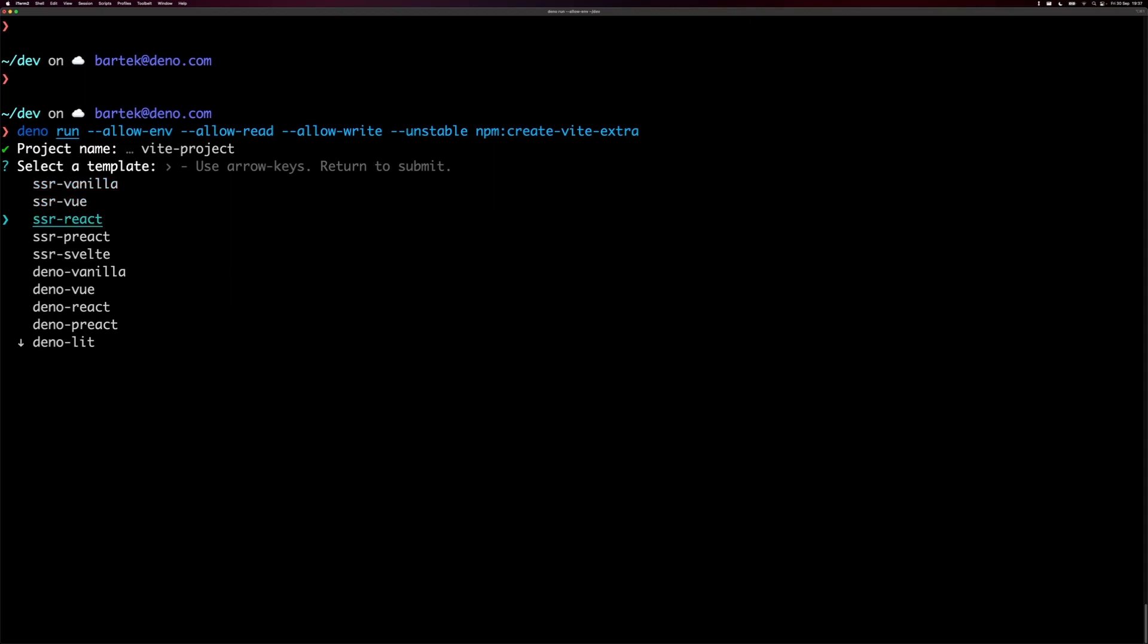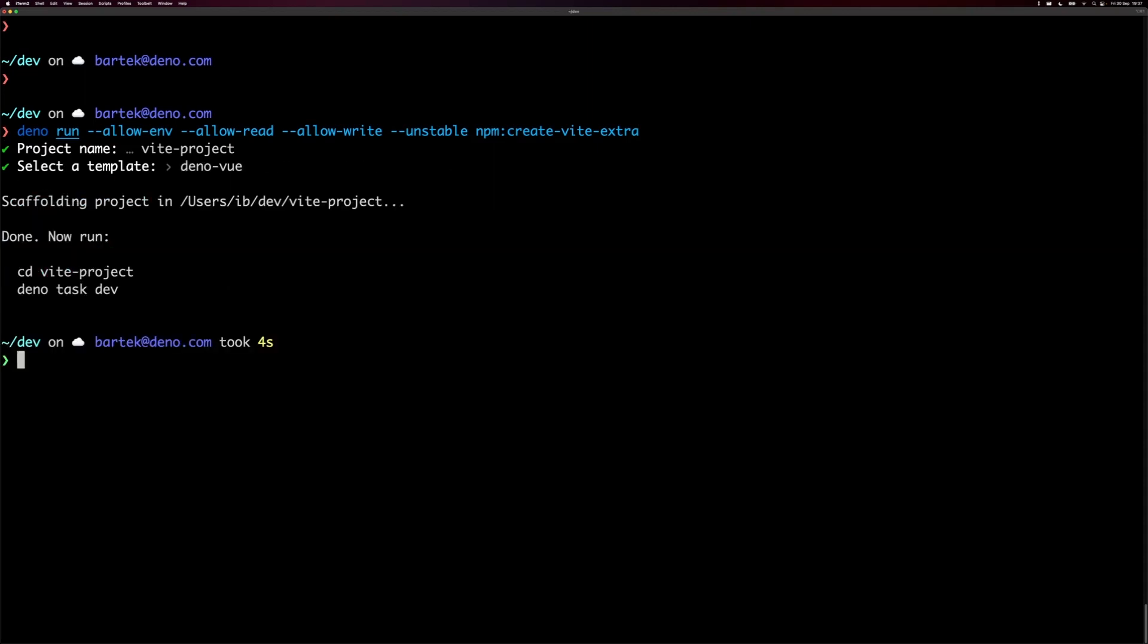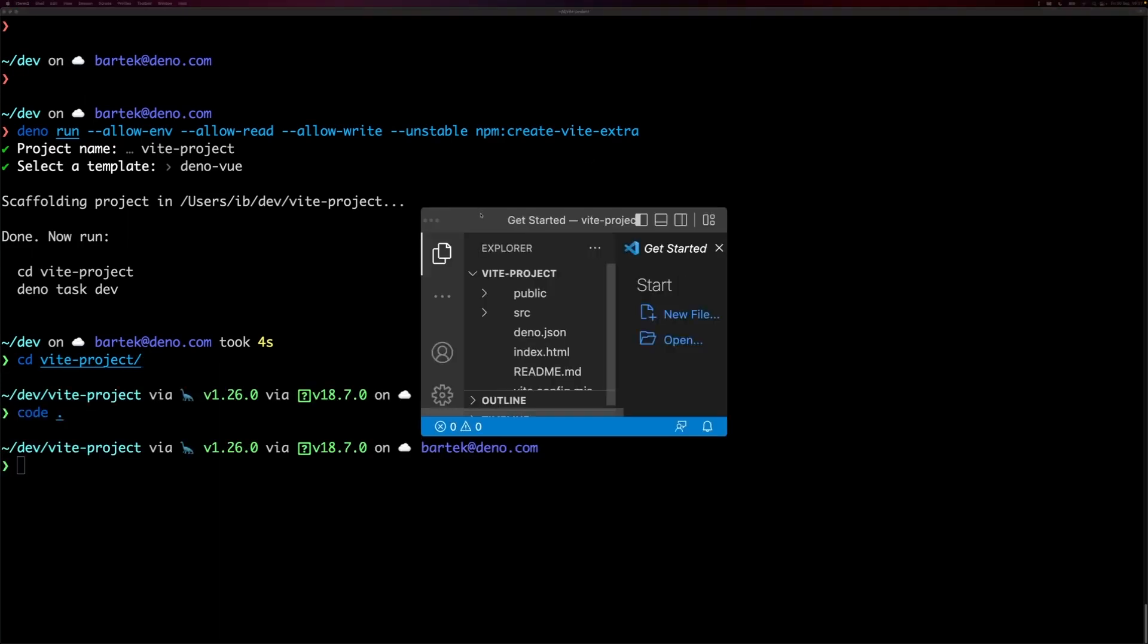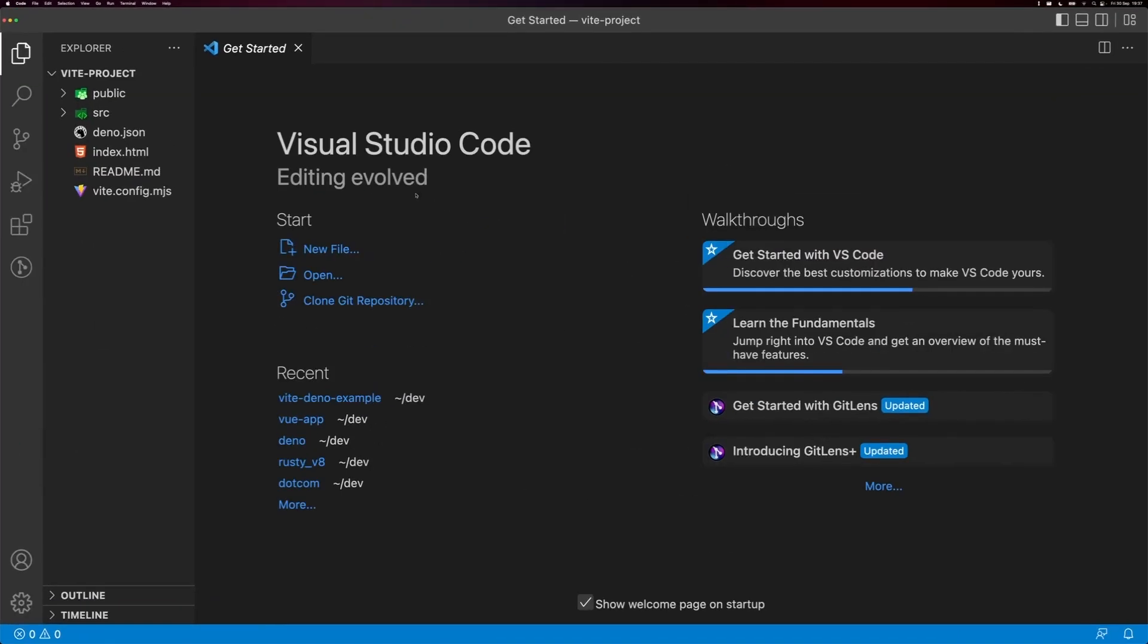I use the default project name and I use Dino Vue template. Perfect. CD into the project, and I will open up my code editor. Notice that we don't have package.json here.